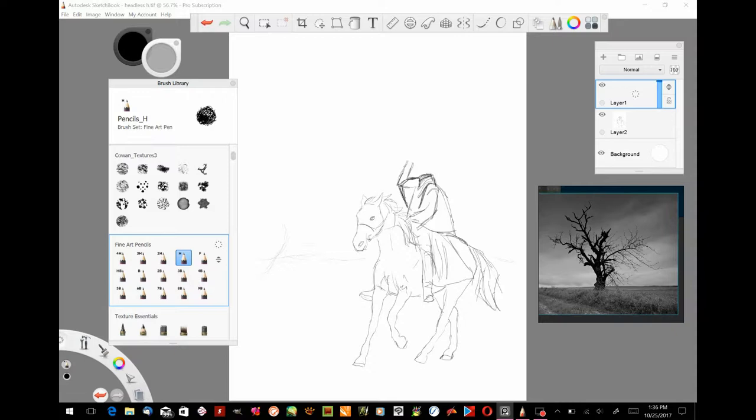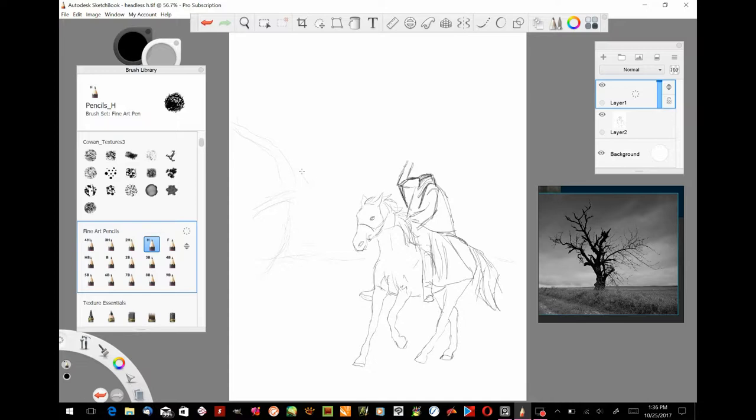I wanted to test and see just how traditional of a look we could get by using Sketchbook Pro for Windows.